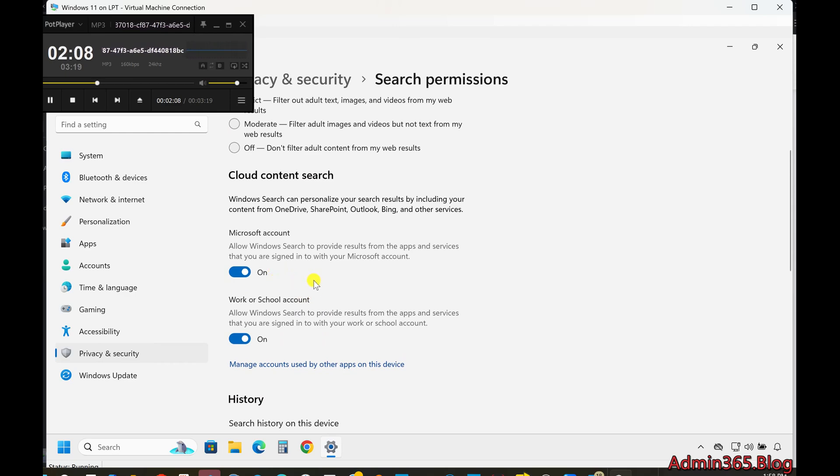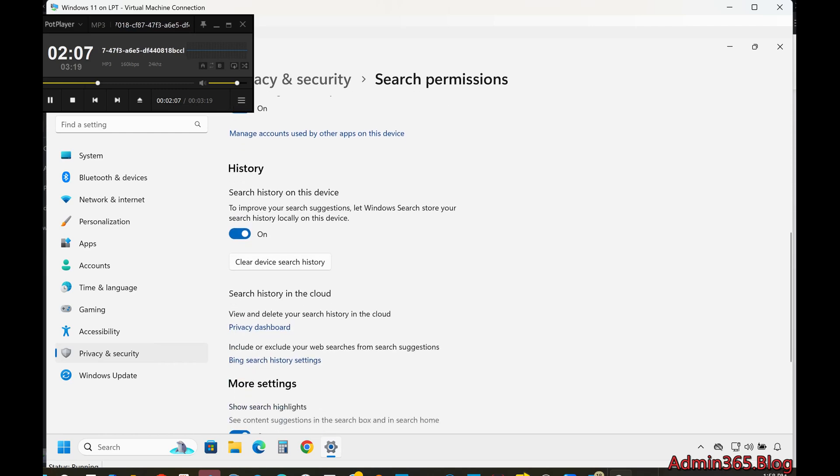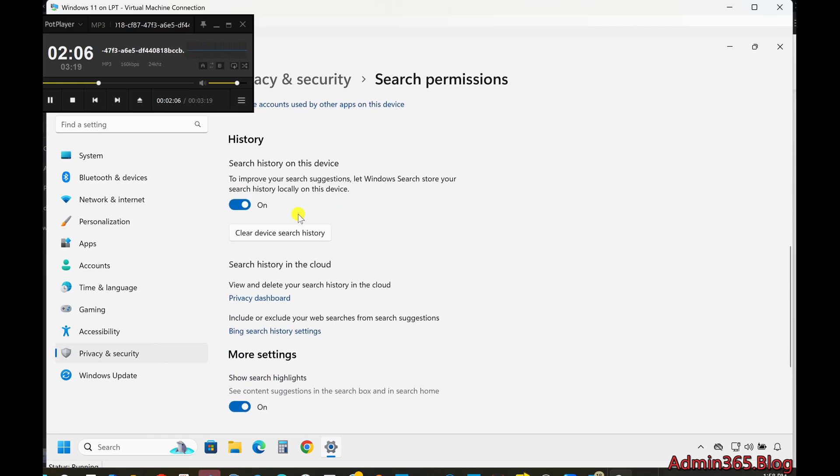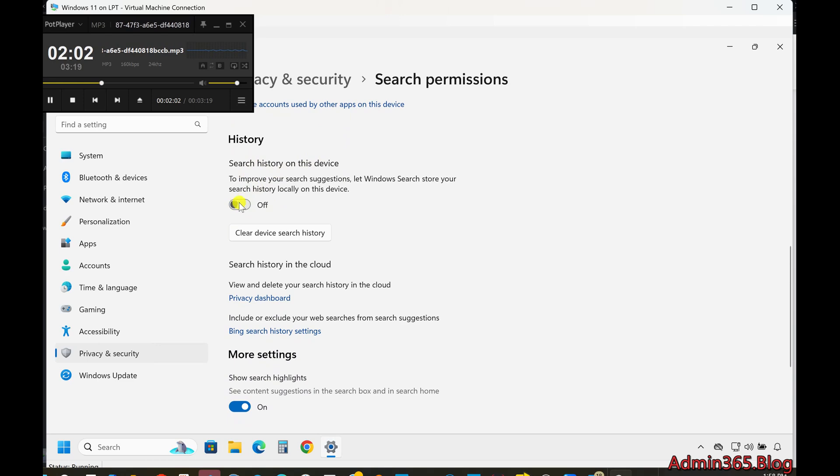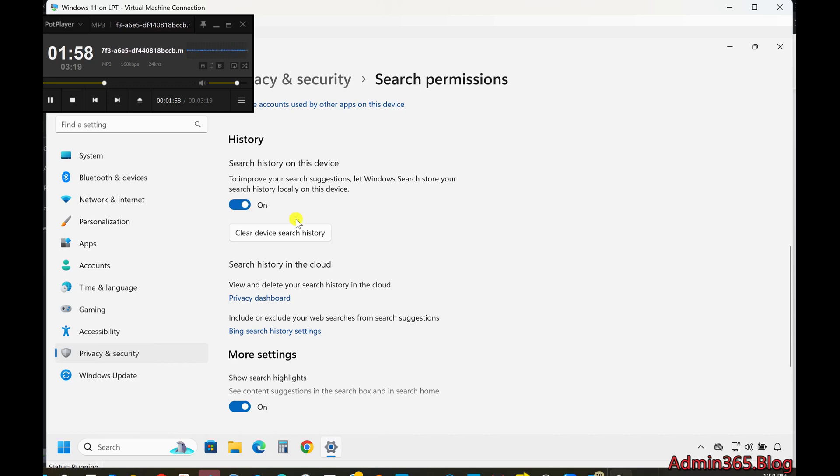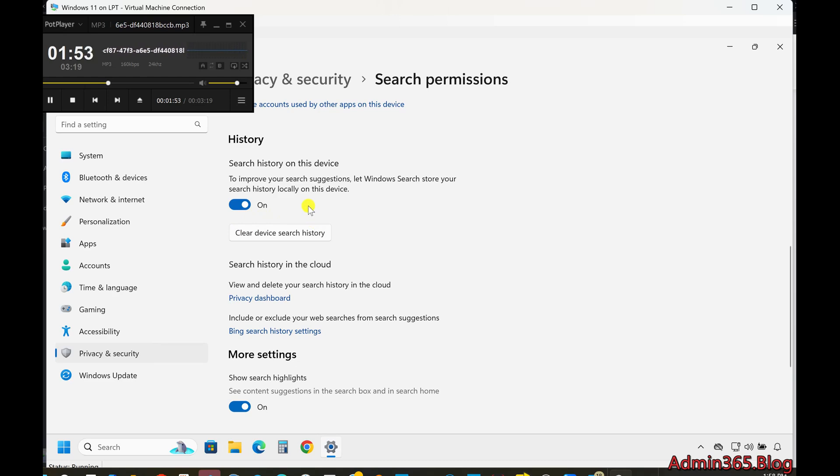Managing Search History. Further down, you'll find the option to toggle Search History on or off. This feature saves your previous searches, allowing you to see them when using Windows Search. To clear your device's search history, click on Clear Device Search History.